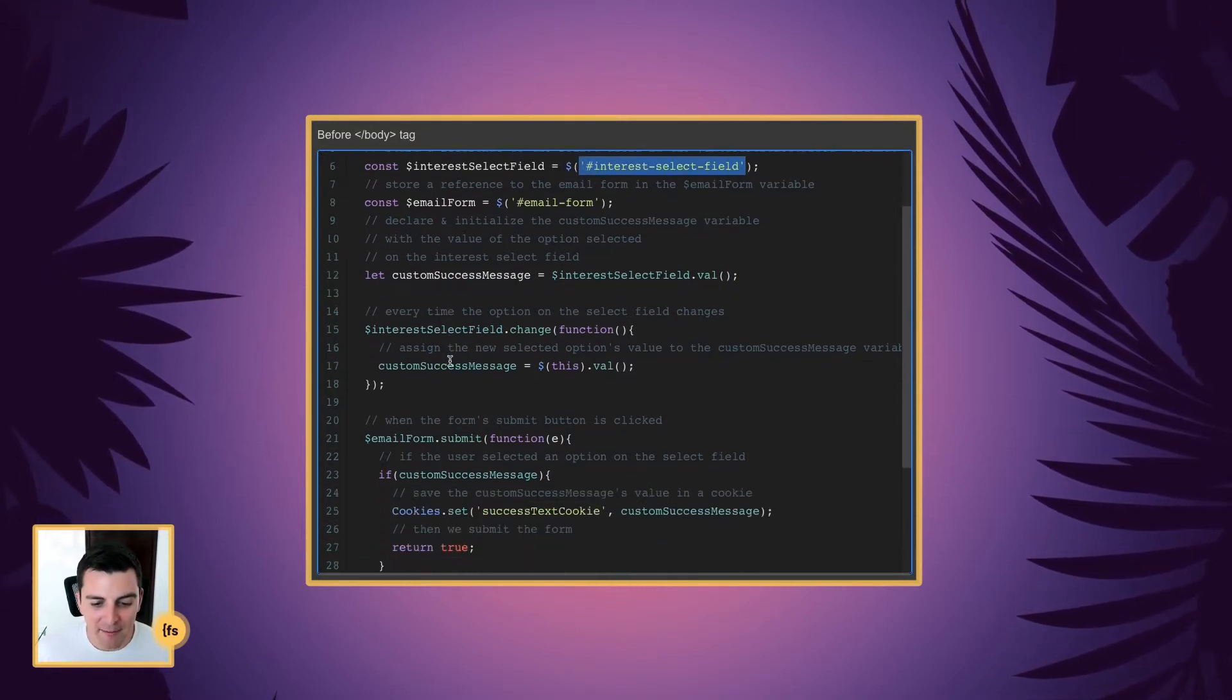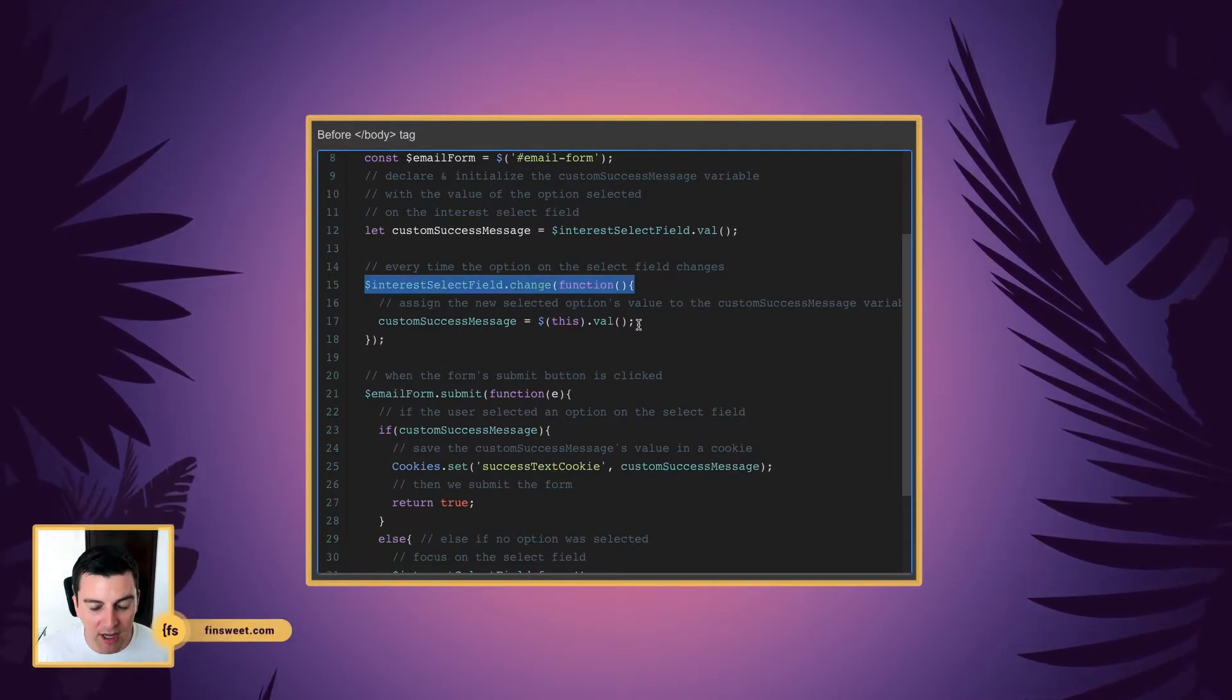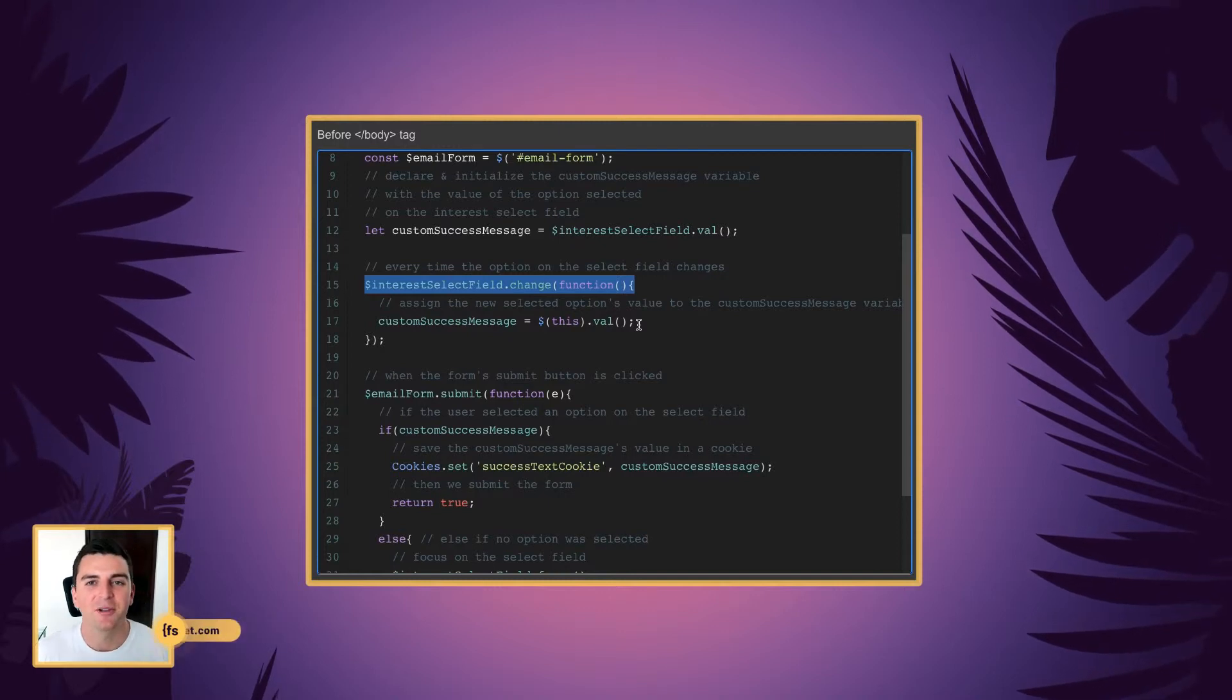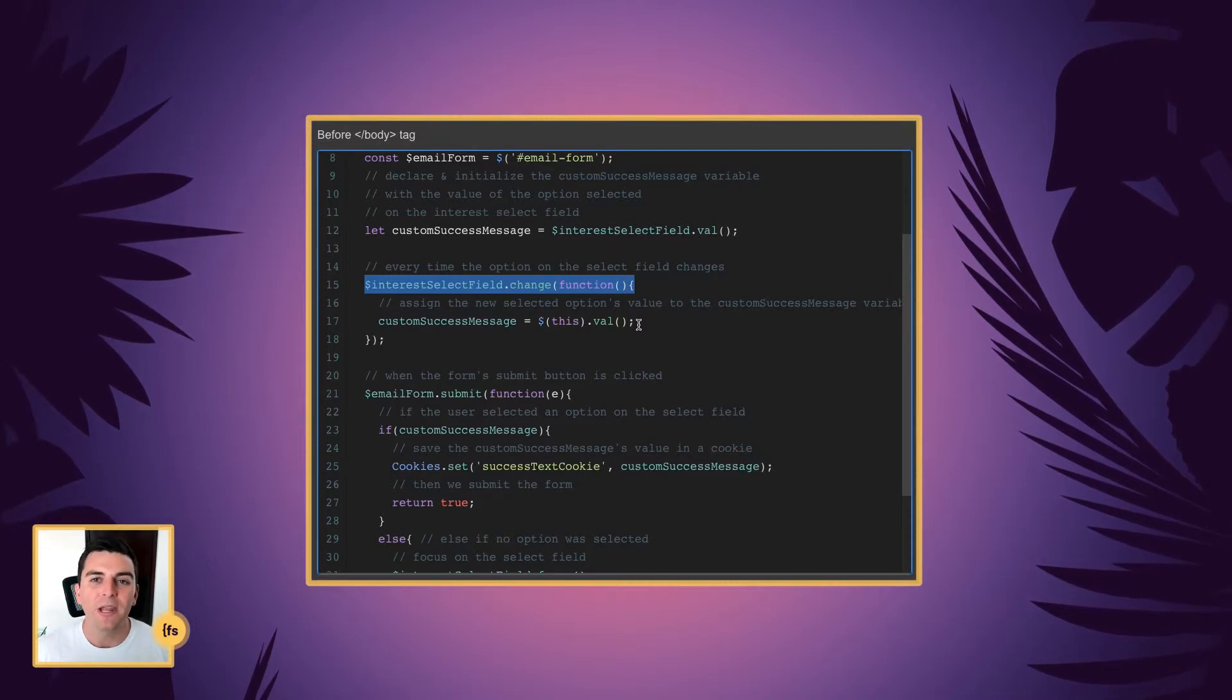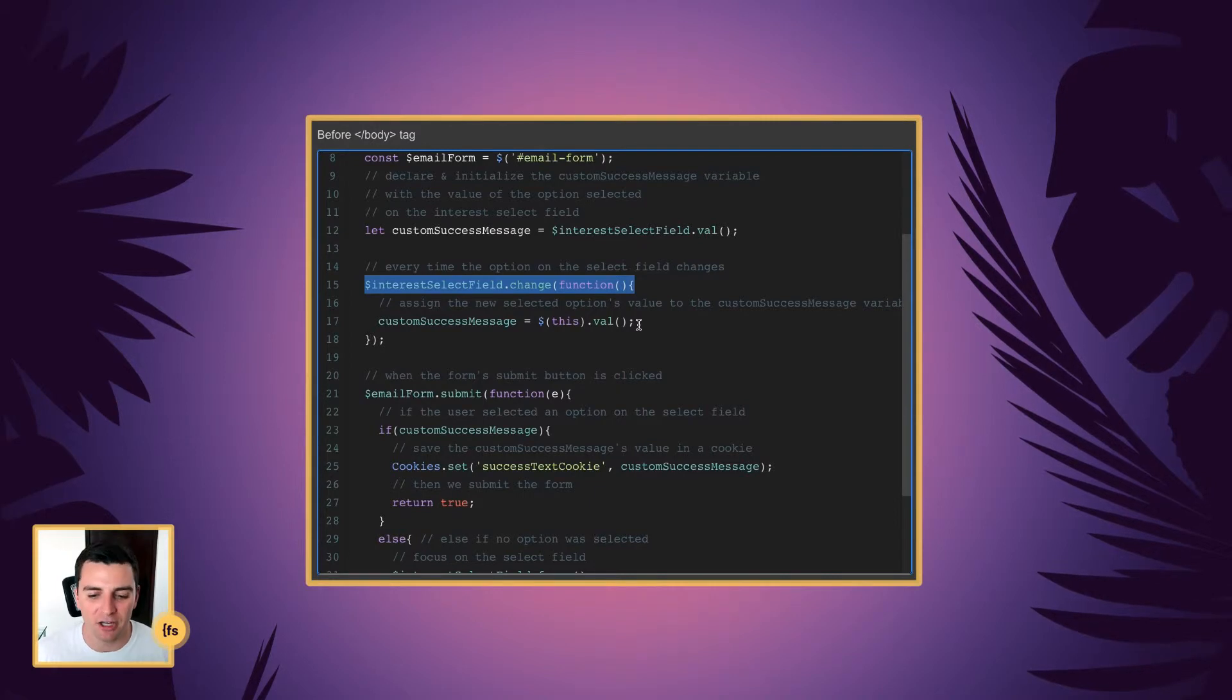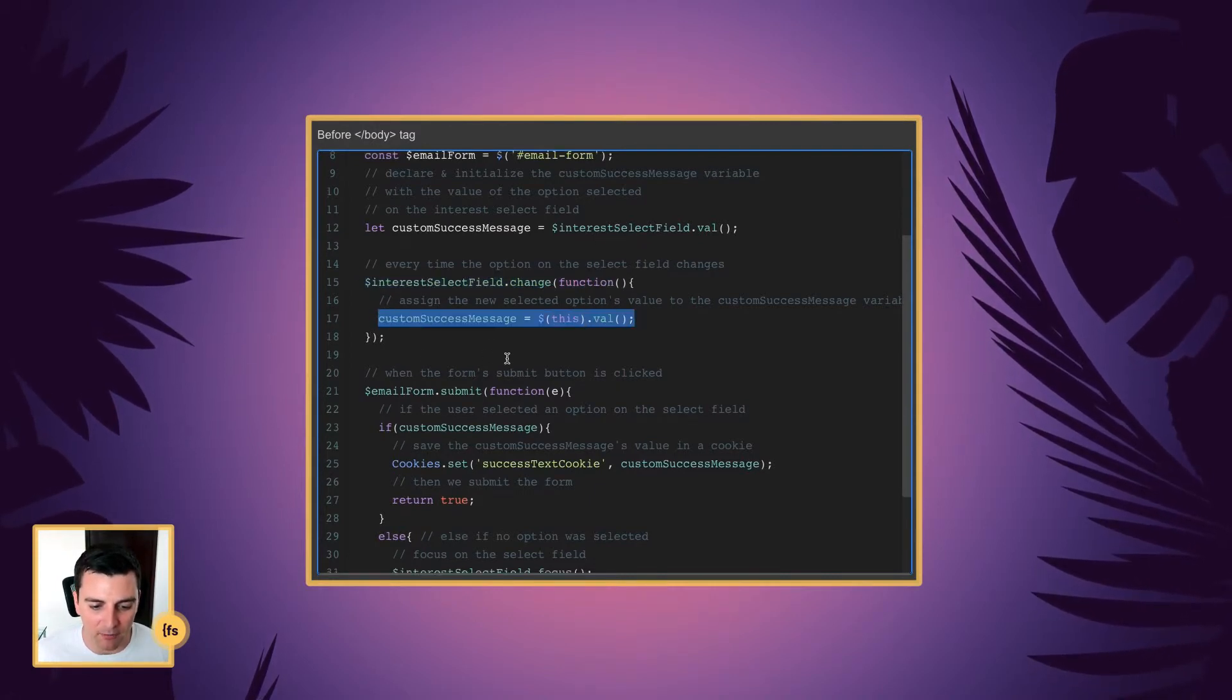And every time the option of the select field changes, we're going to run a function and update that variable along with the user's changes. So let's say the user selects Webflow CMS, and then they change it to JavaScript. We need to update that value and that variable along with their changes. So that's what this function is going to do.